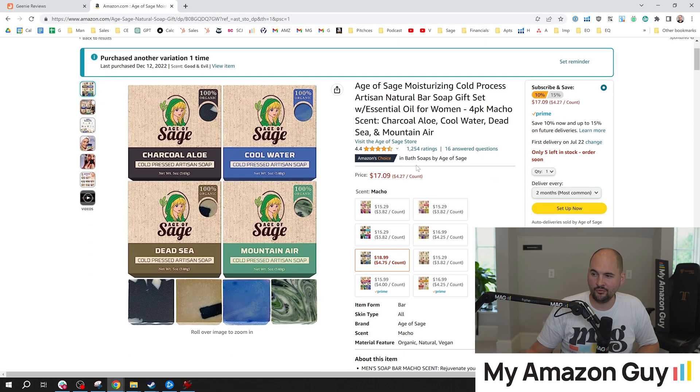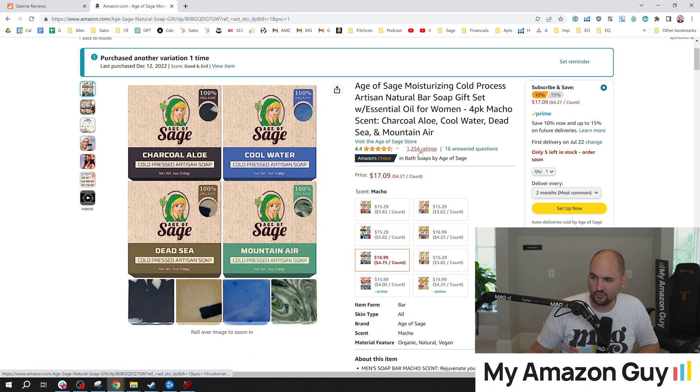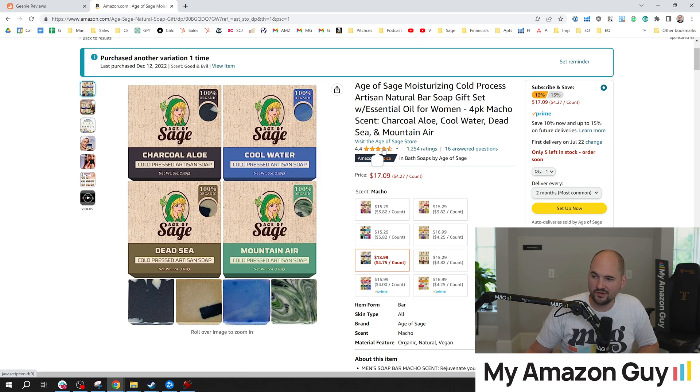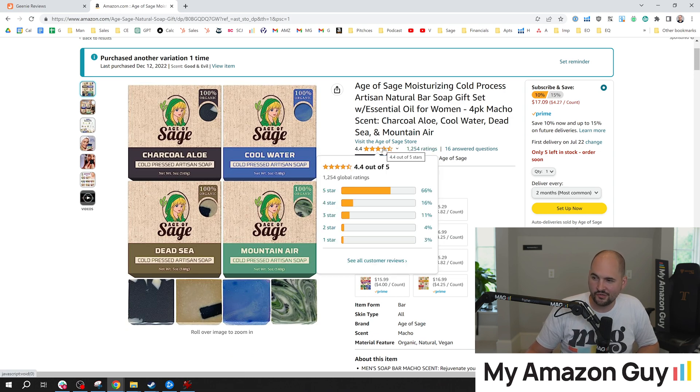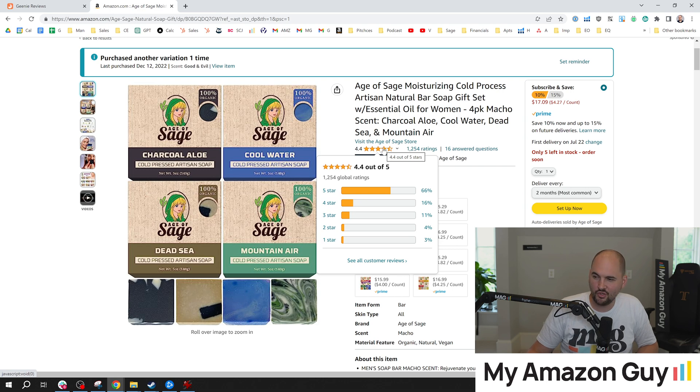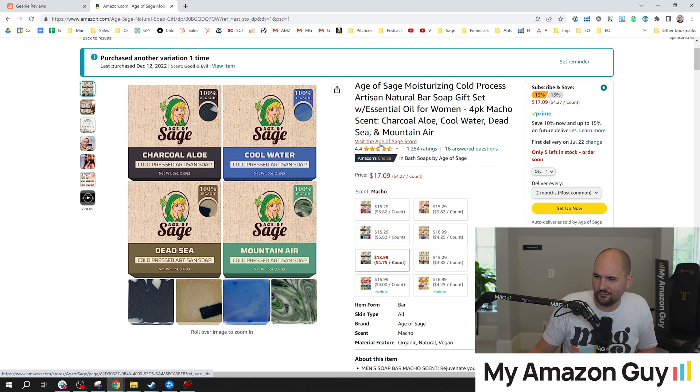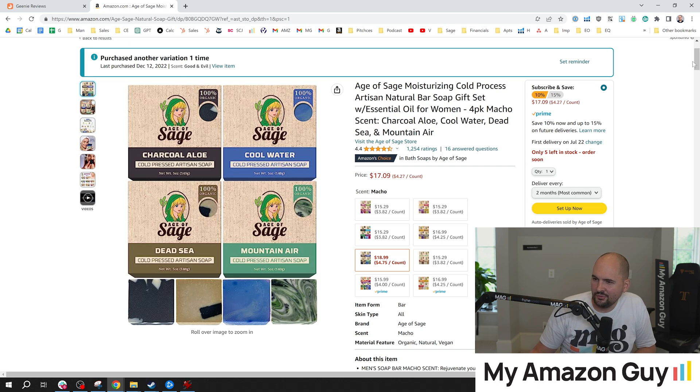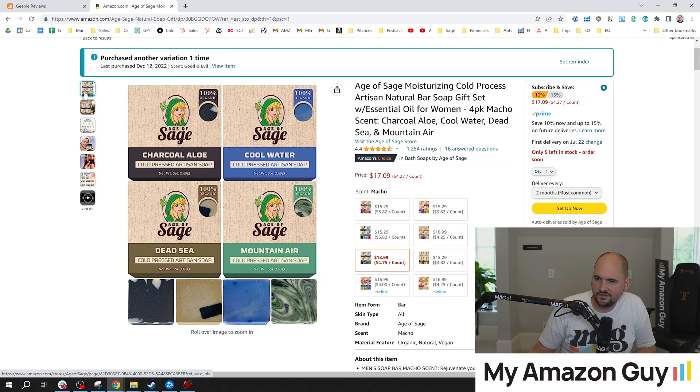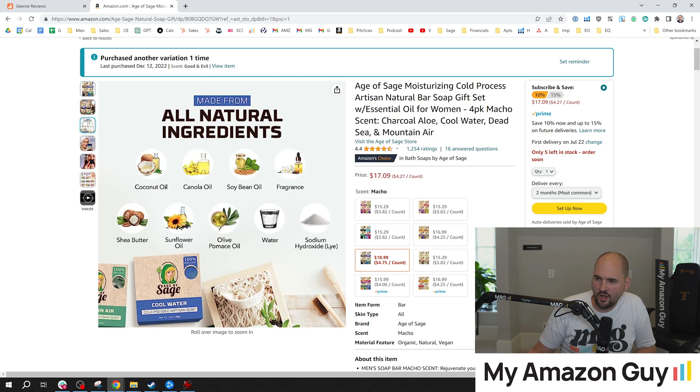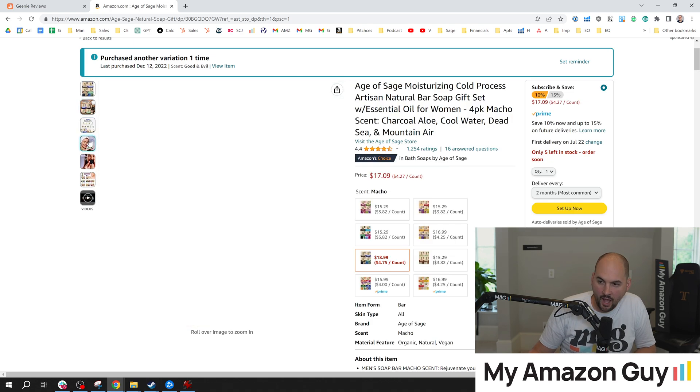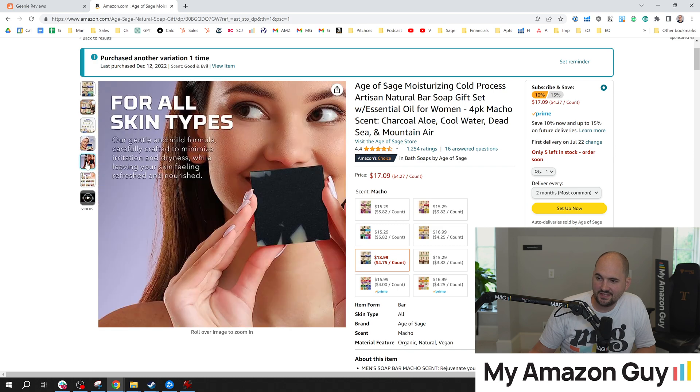So here's one of my own listings. I've got 1,200 reviews, smack dab right here. Nice little 4.4 star average rating. Don't want to hit that 4.3, then it'll round down potentially. Looking pretty good overall. And as you can see, lots of optimized listing images. Looking pretty good.